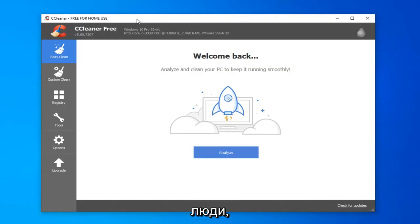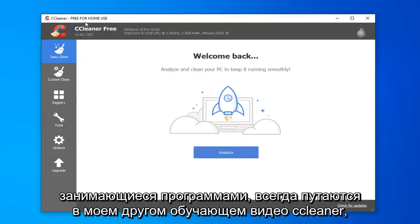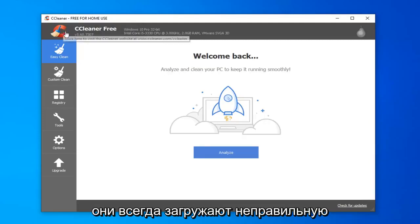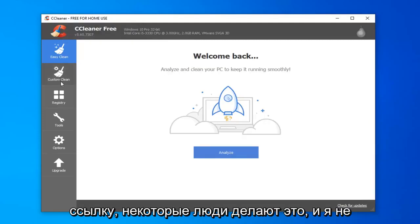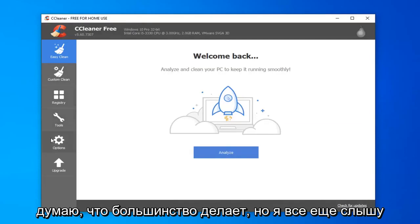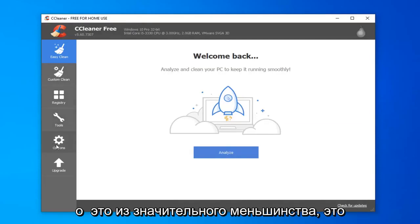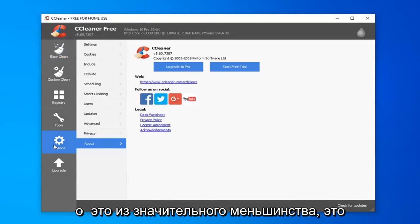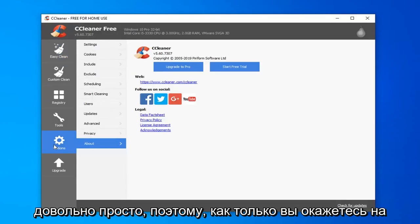People always seem to mess it up on my other CCleaner tutorial video. They're always downloading the wrong link. Some people do that, and I don't think a majority do, but I still hear about it from a sizable minority. It's pretty straightforward.